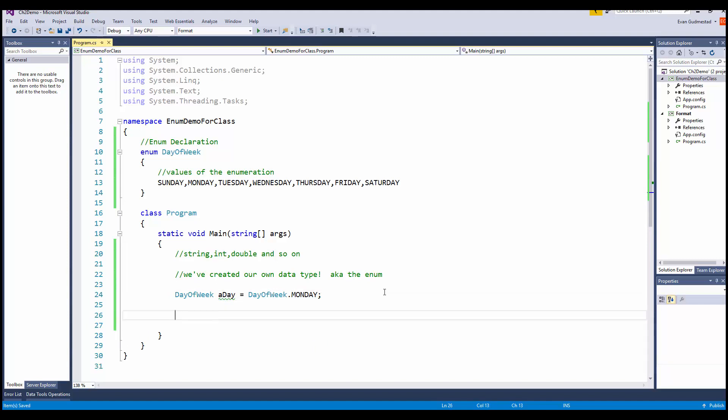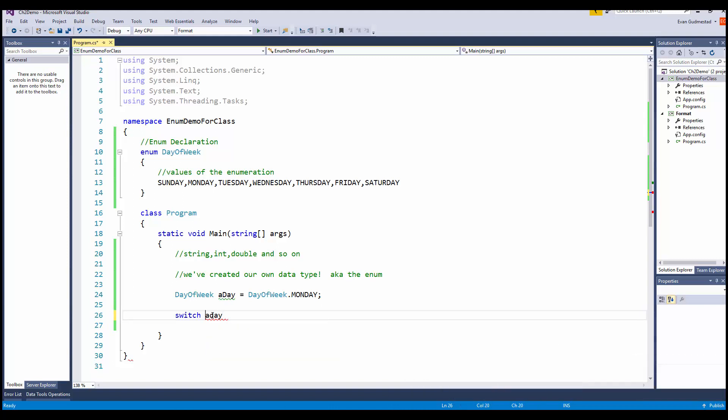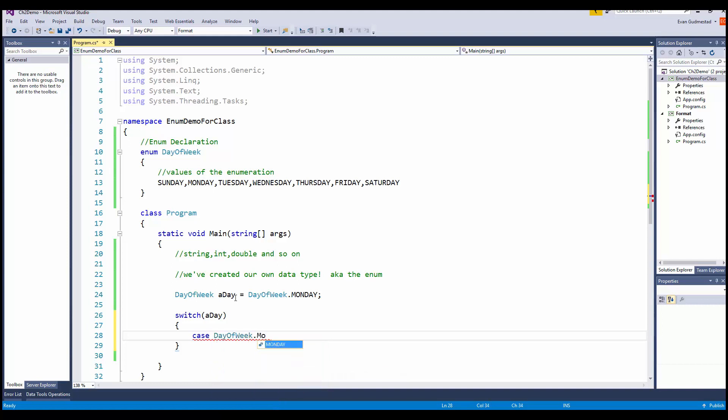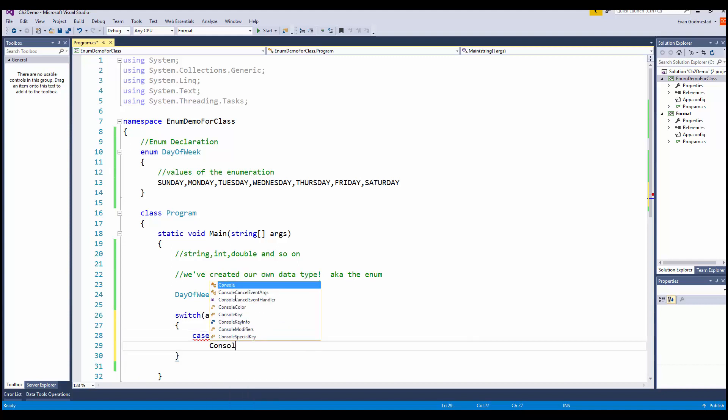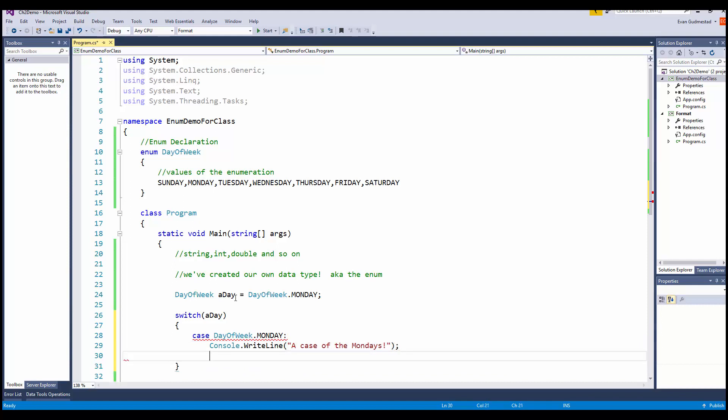Then you can use them in your programs. You can use them in if-else statements or in a switch. I'll say switch on, don't forget your parentheses. We're going to switch on day, and we'll say case day of week dot Monday. Console.WriteLine, a case of the Mondays, put a break.